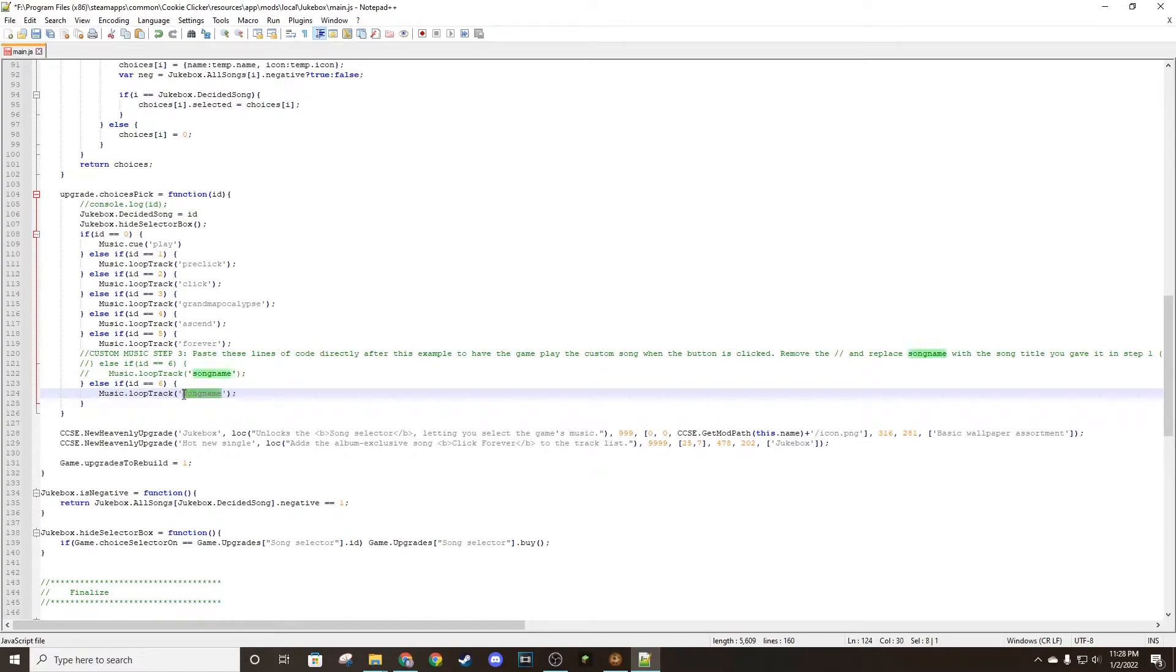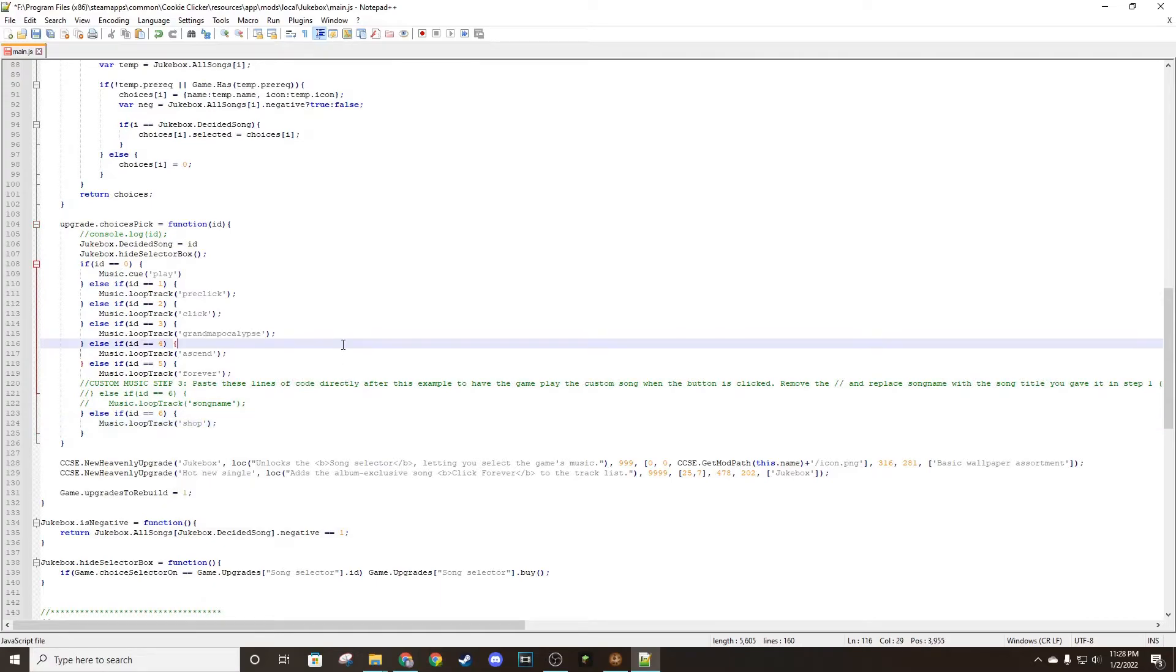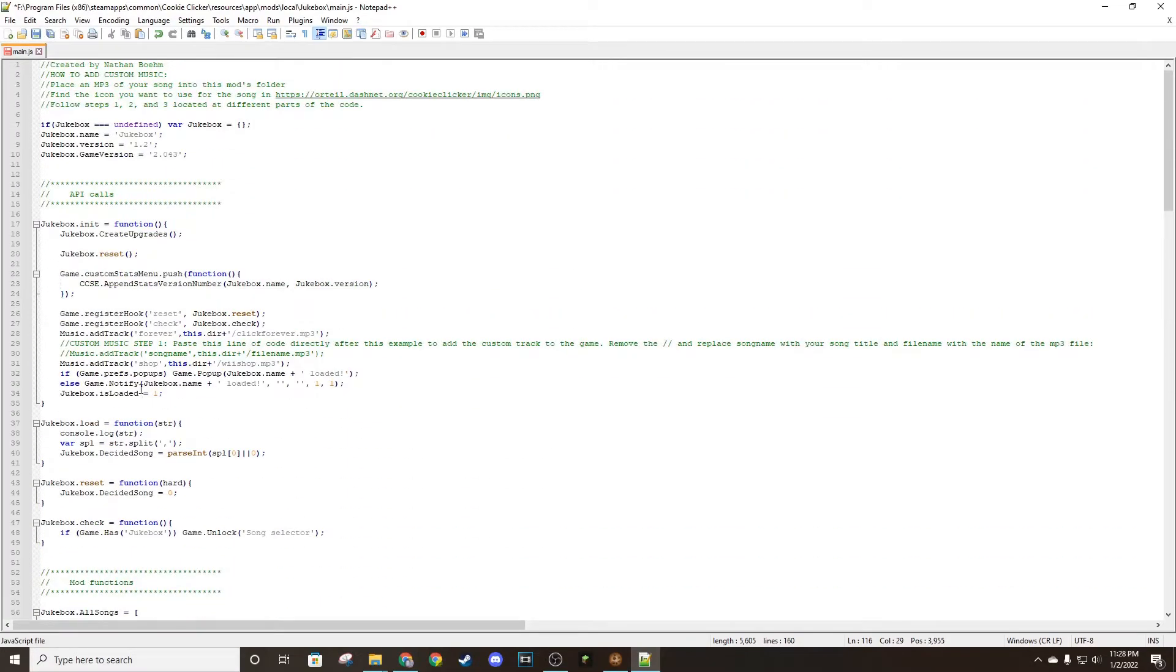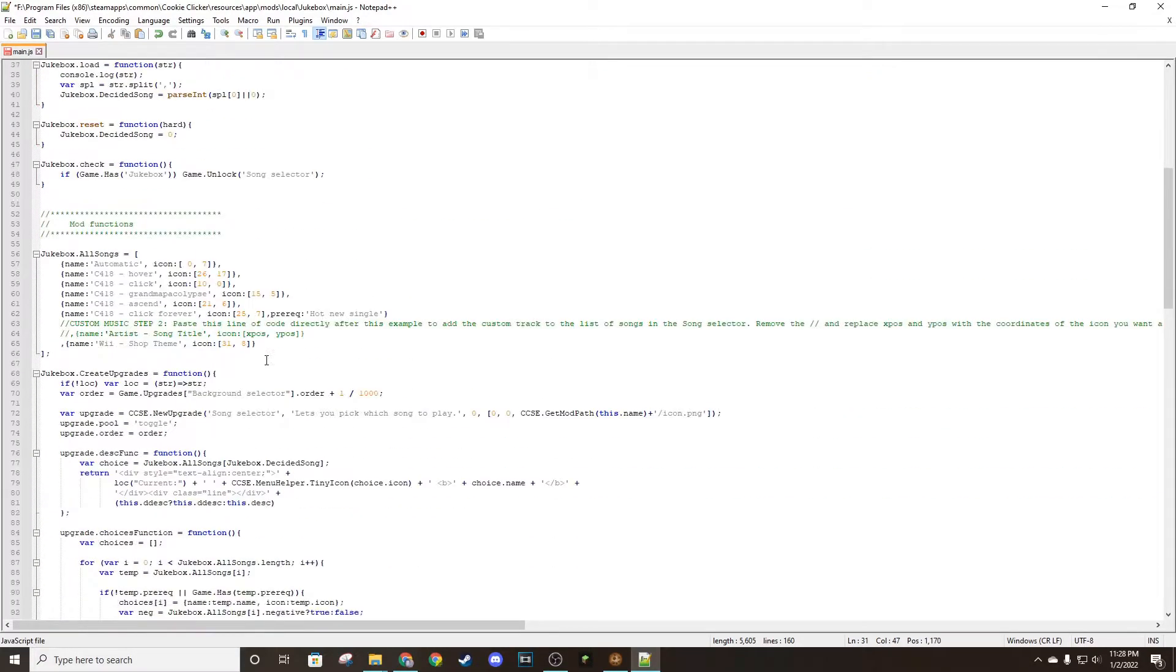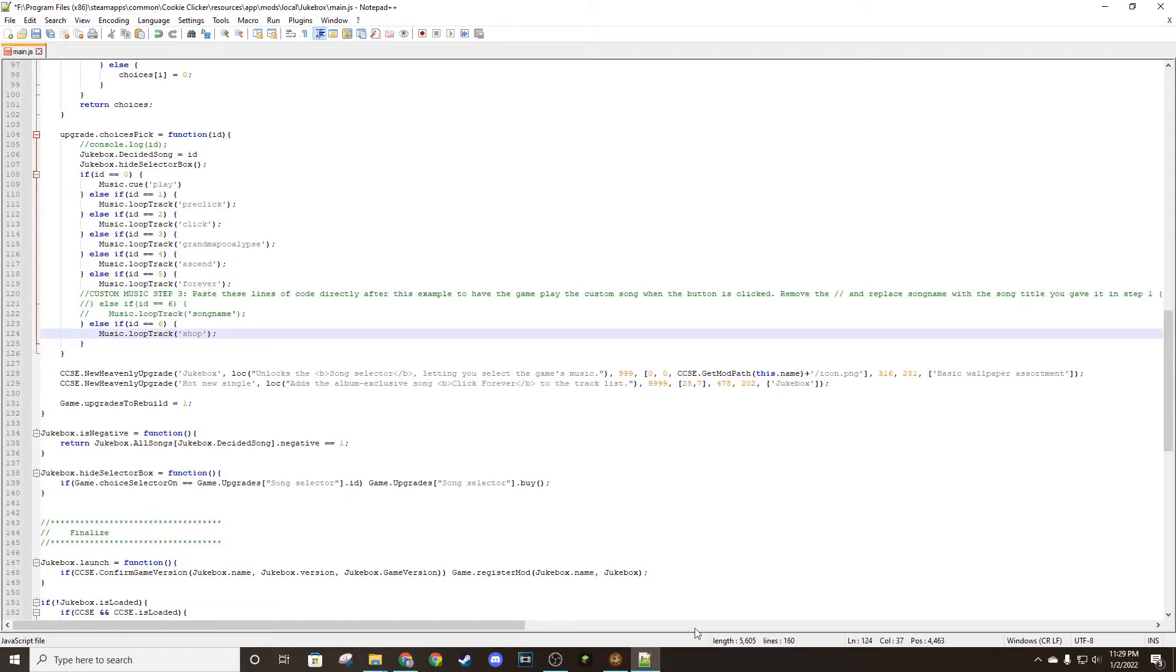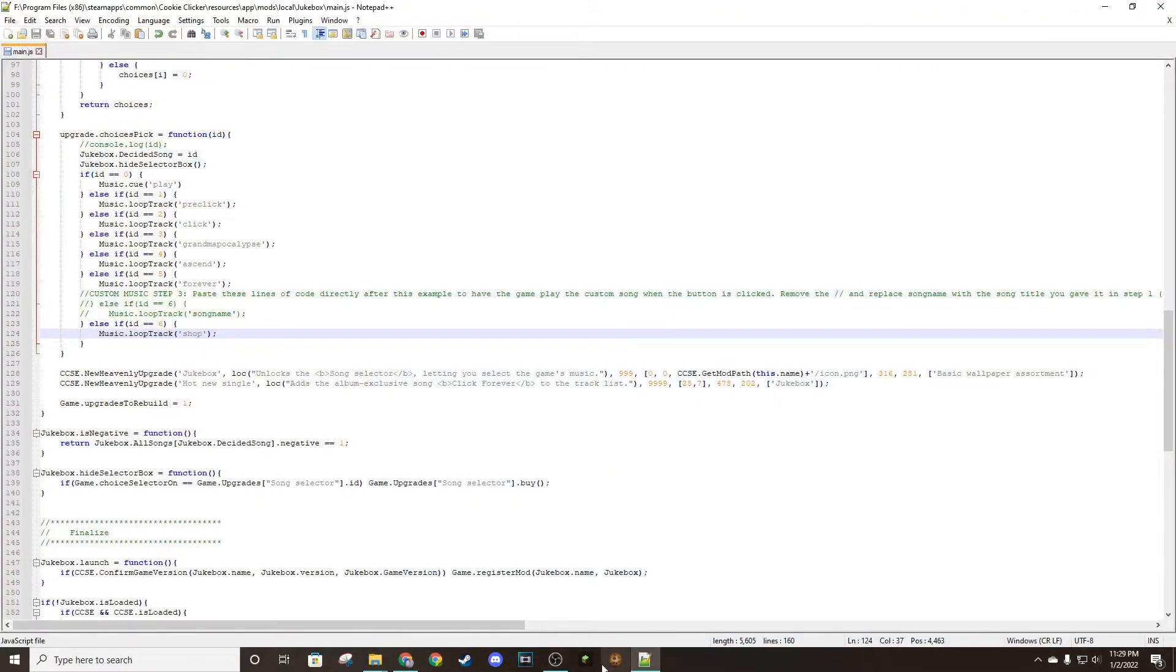But if you're only adding one, then six. And then this is where that variable that you made earlier is going to come into play. In this case, it was 'shop' because you can see right here, we defined that earlier. So basically when you click the button, it's going to play the song. This is what that means. And then you just want to save it and restart the game.